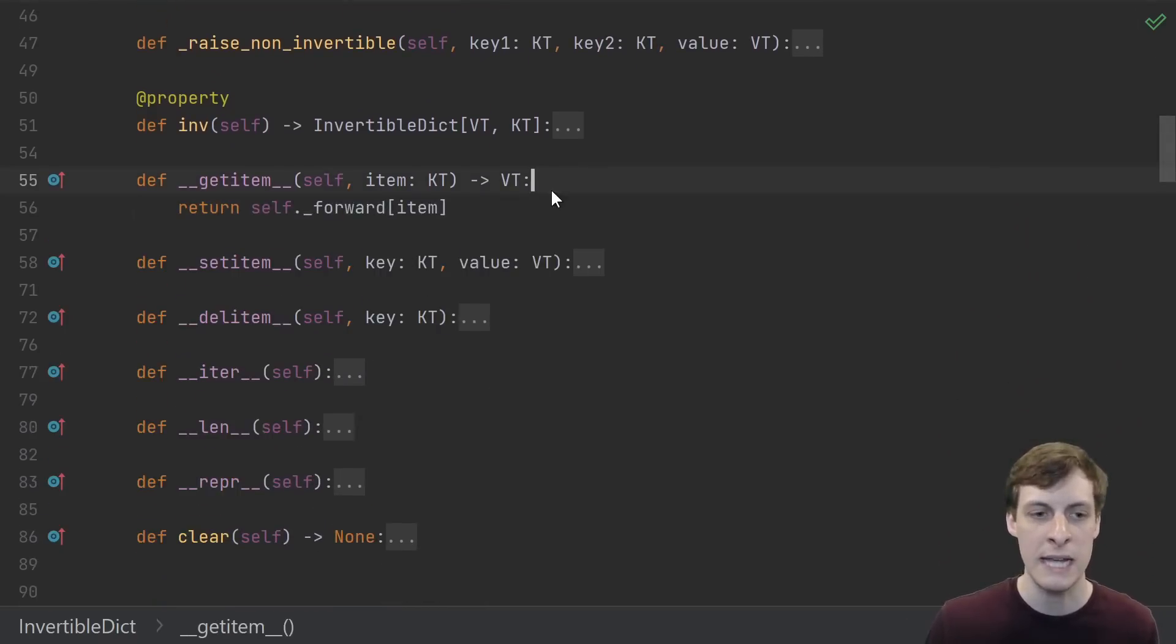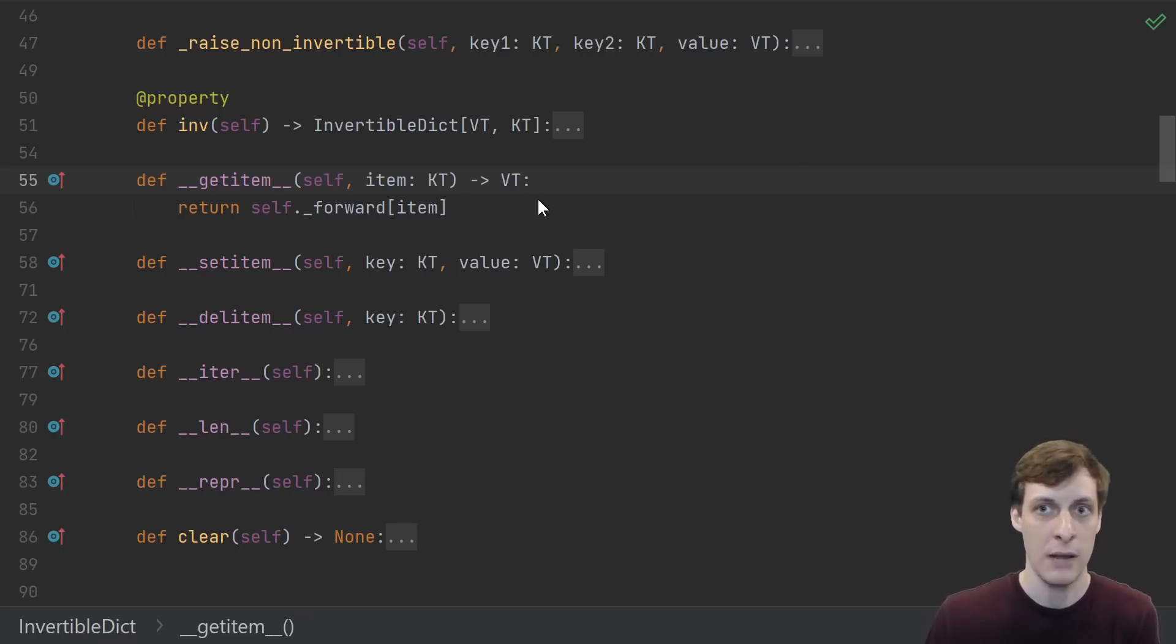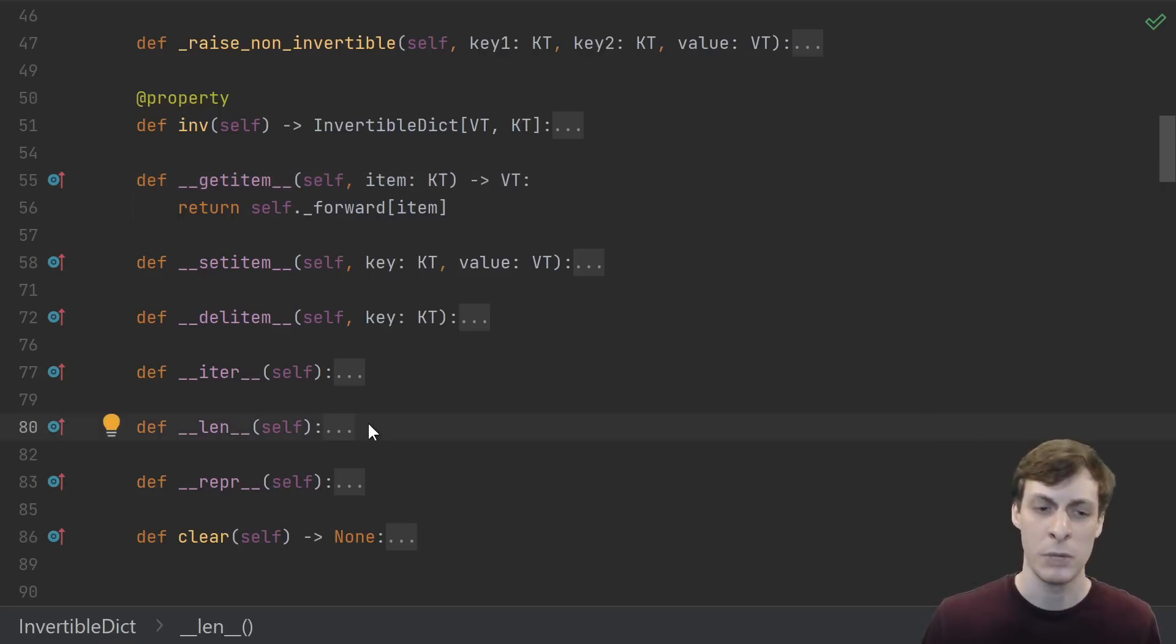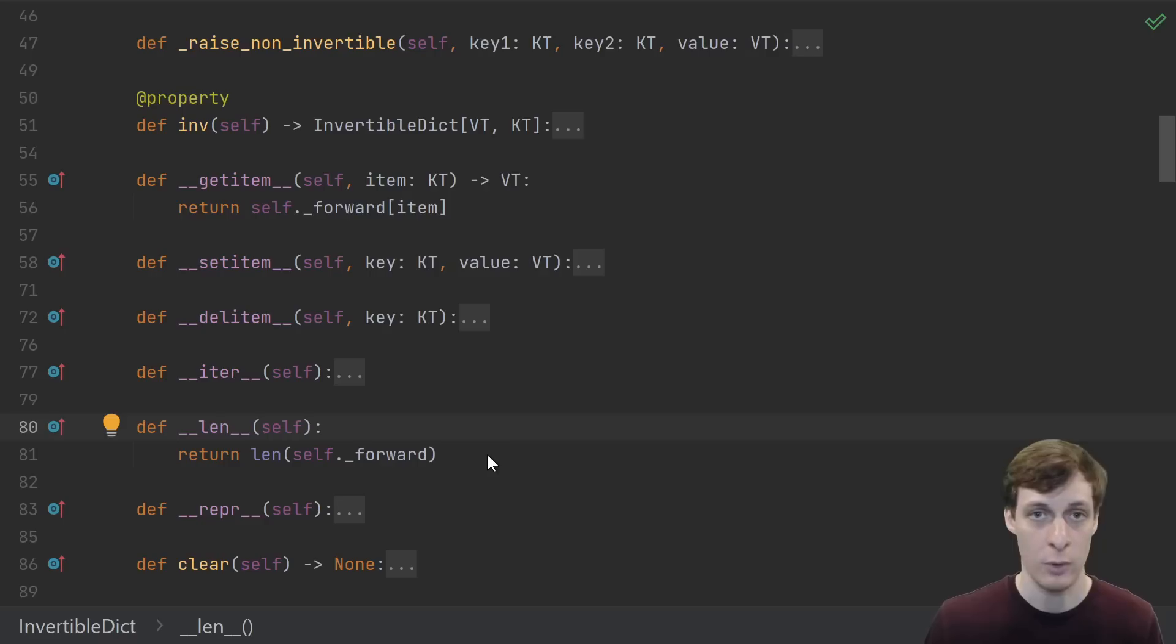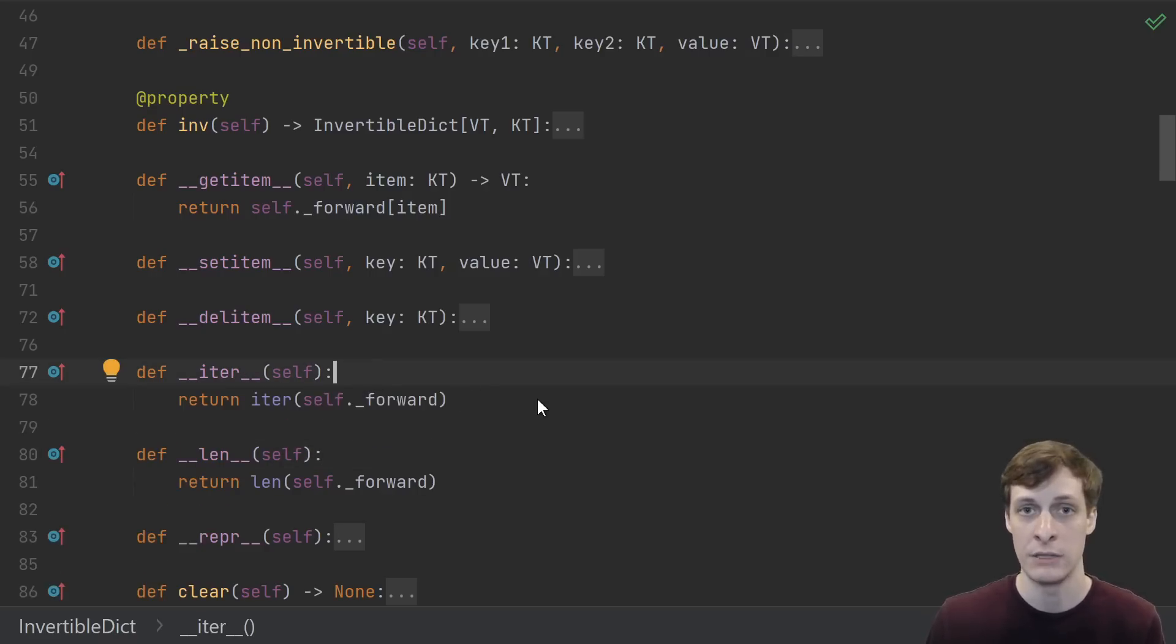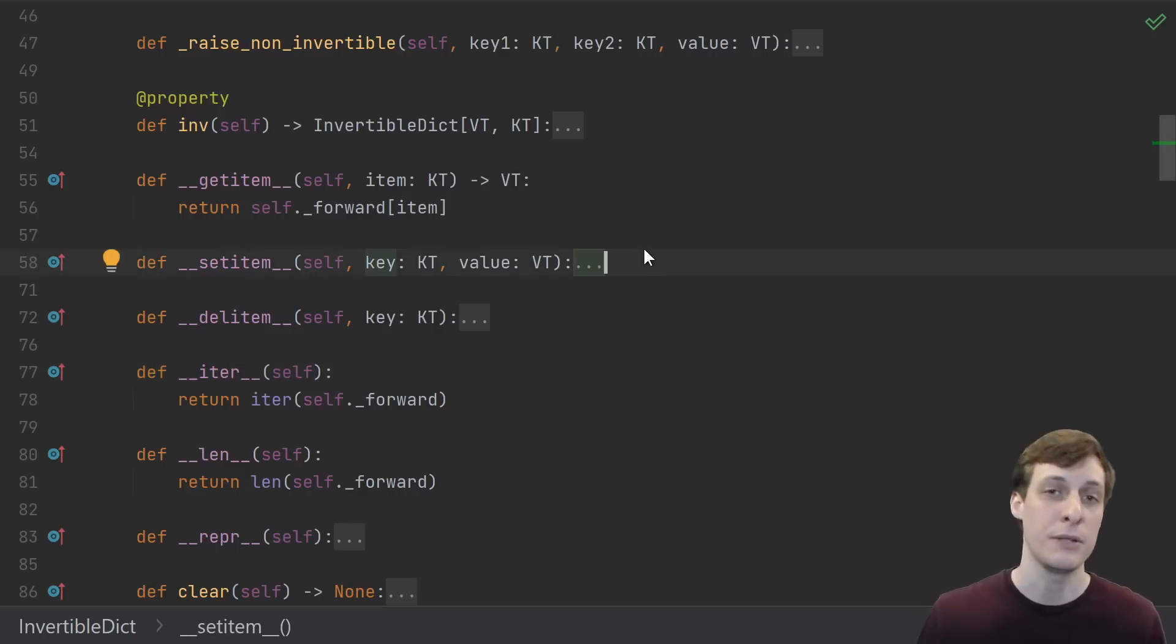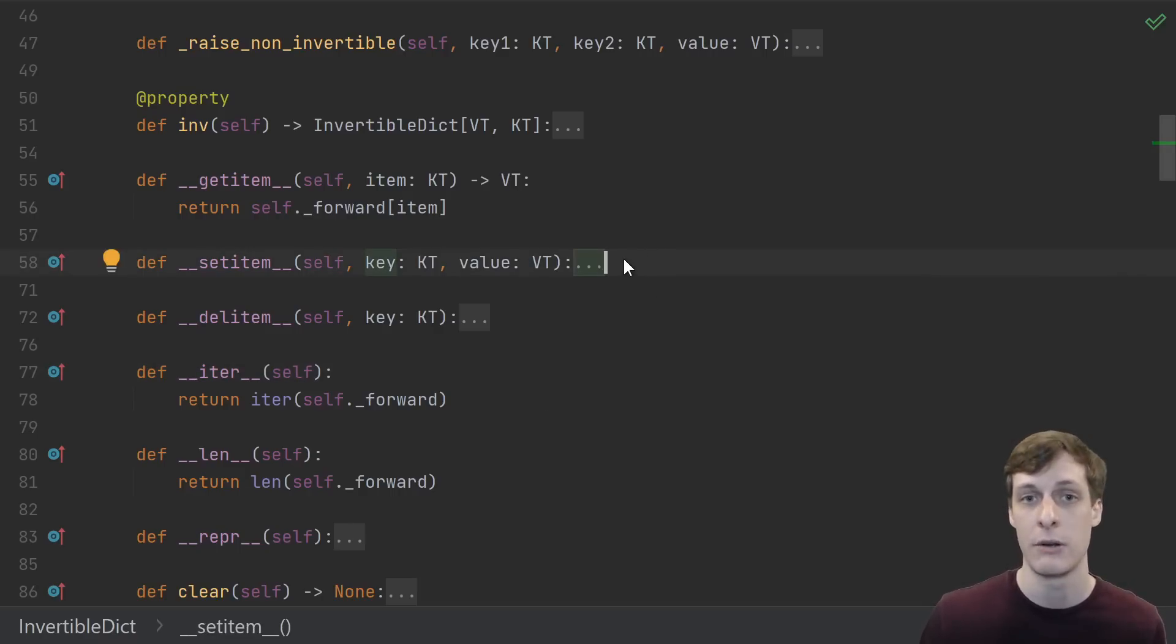So when someone goes to look up a key, how do they do it? Well, looking up a key is pretty simple - we just look it up using the forward dictionary. Similarly, the length of our dictionary is just the length of the forward dictionary, and the way that we iterate over the keys of our dictionary is just iterating over the keys of the forward dictionary.